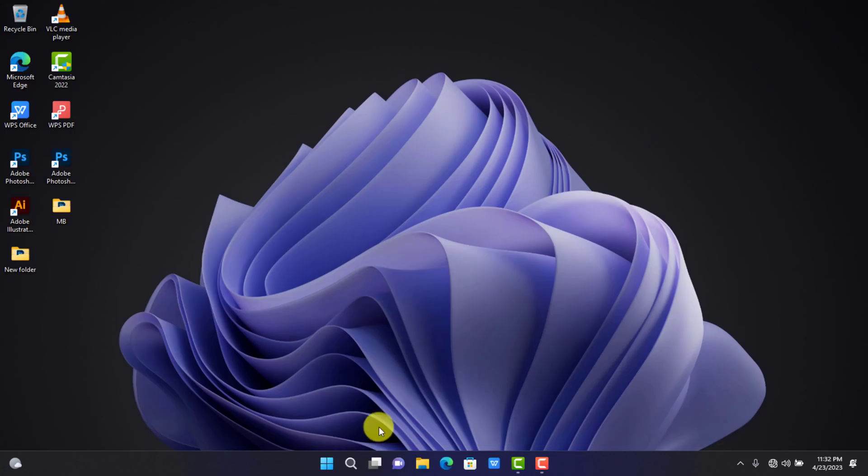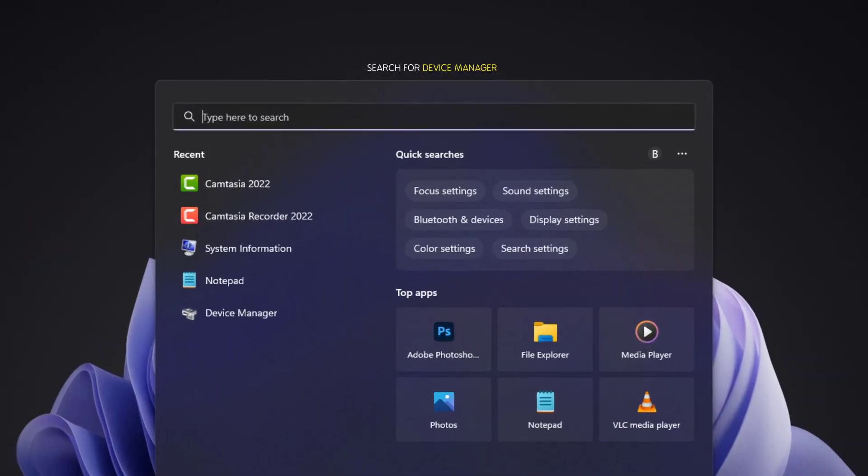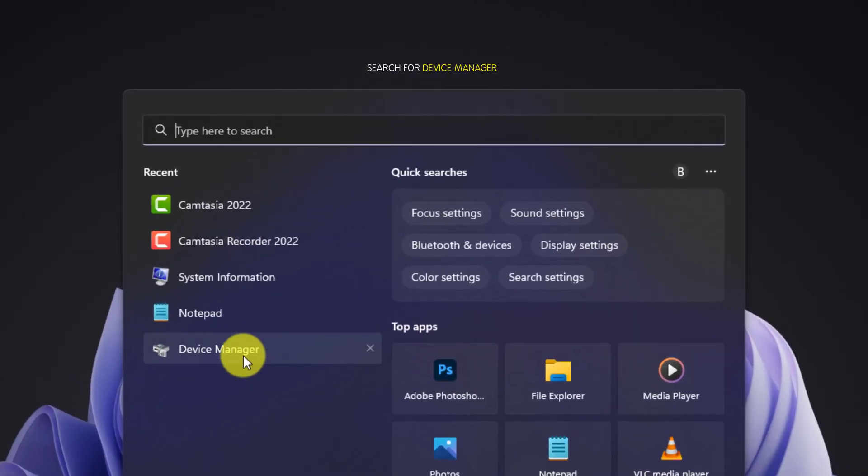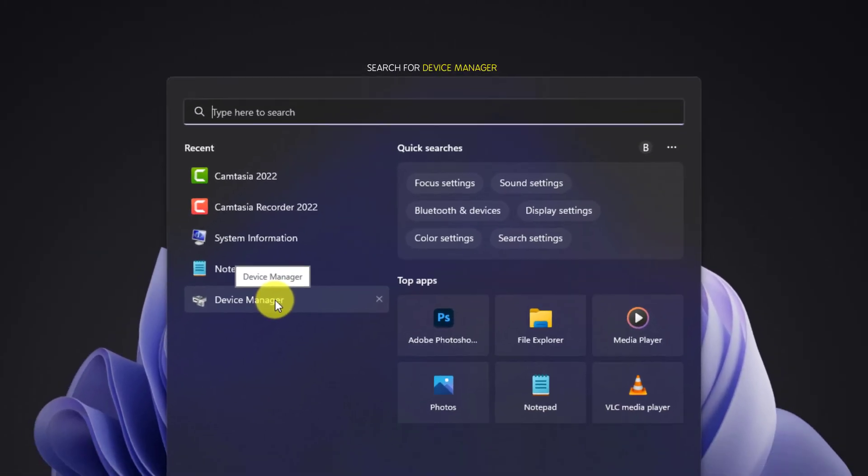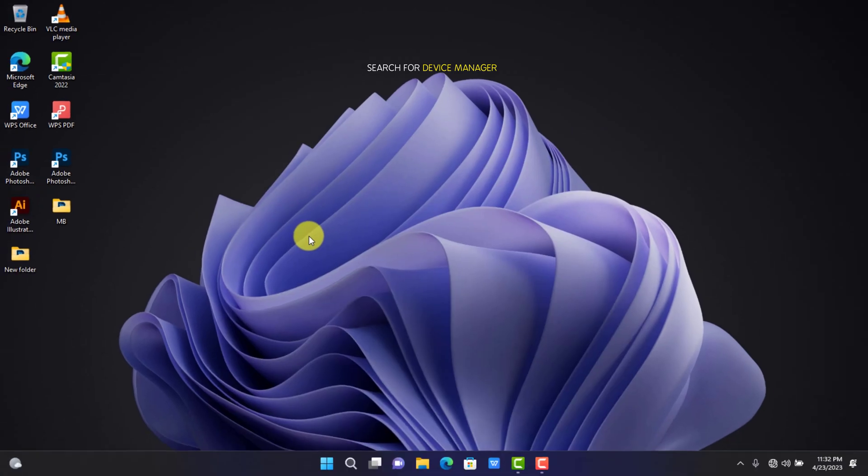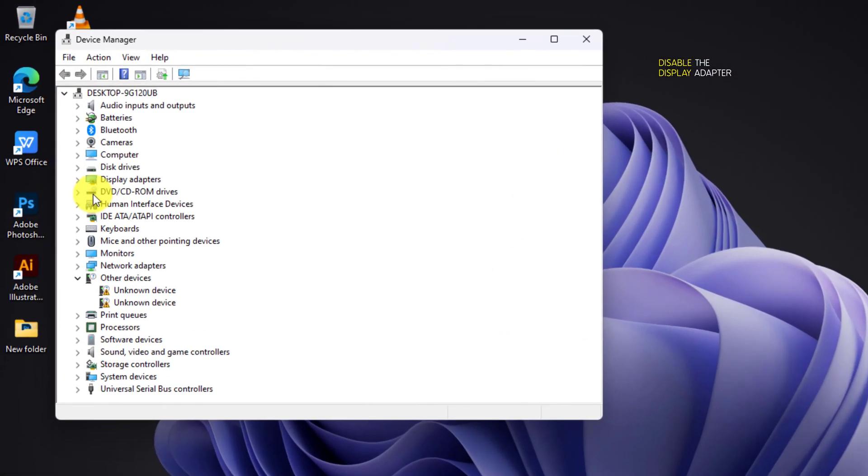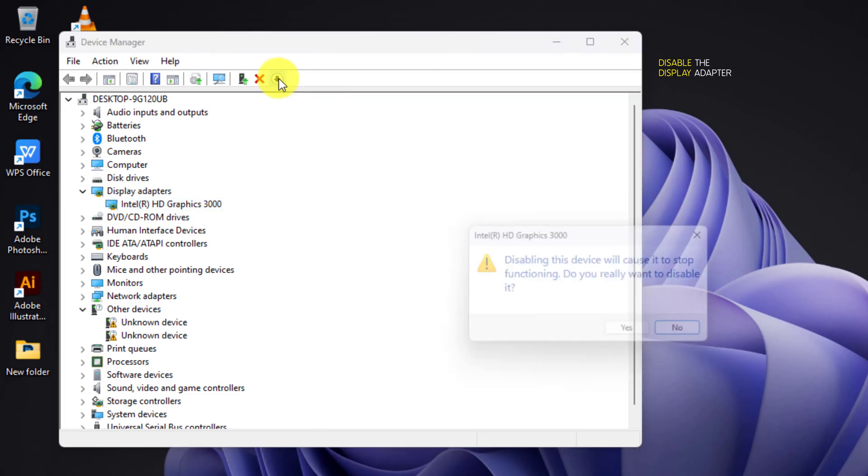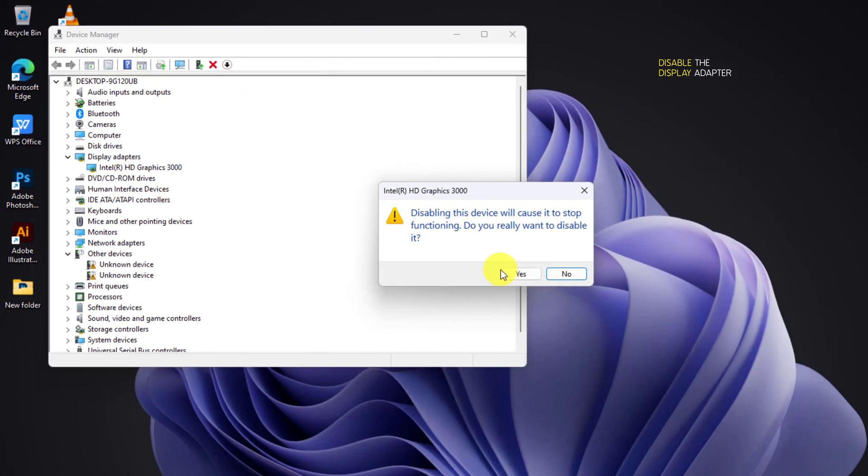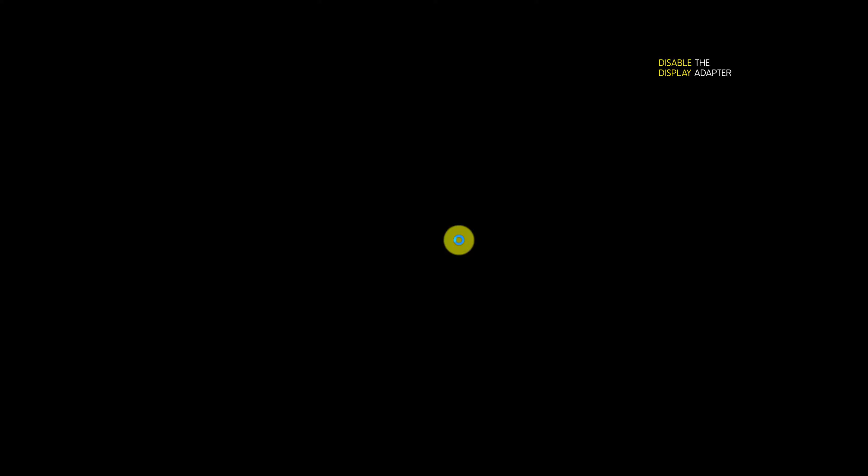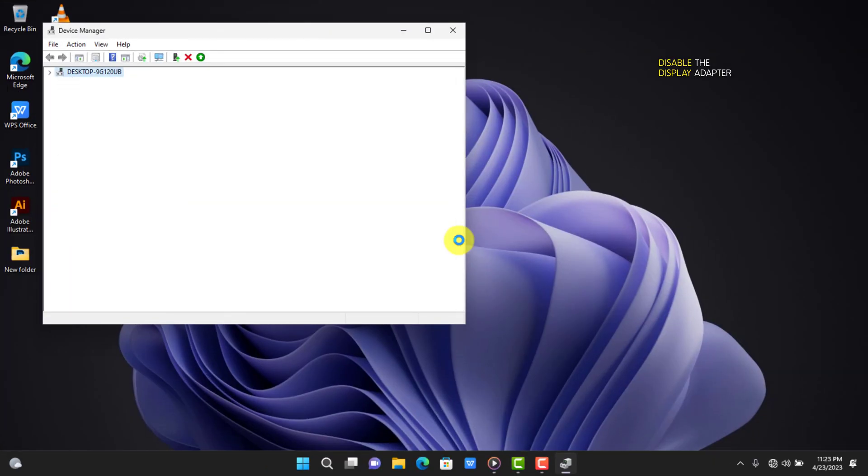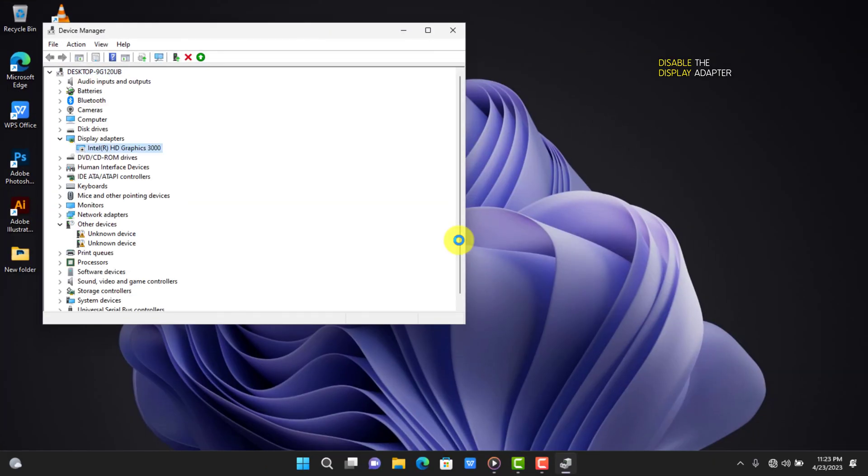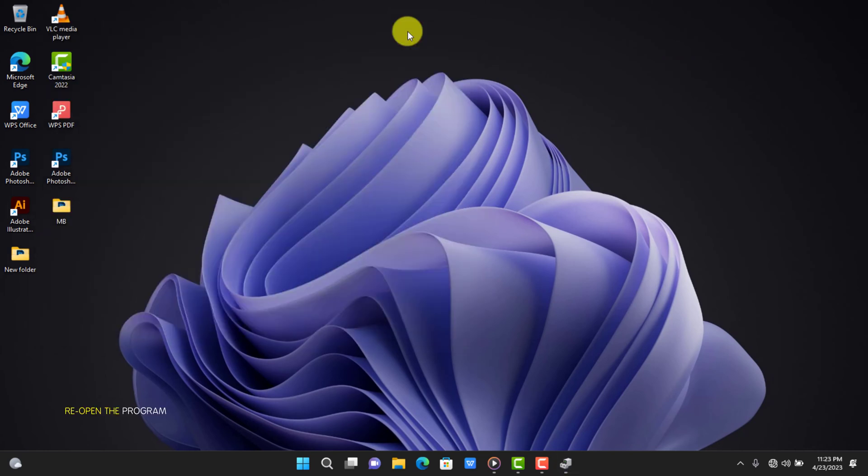Search for Device Manager on your PC and open it. Navigate to Display Adapter and then disable it. Close the window and reopen Photoshop.